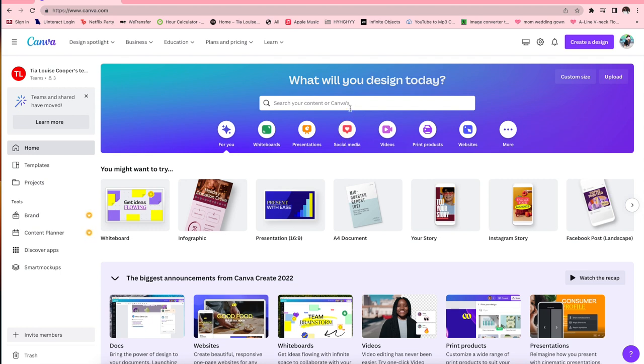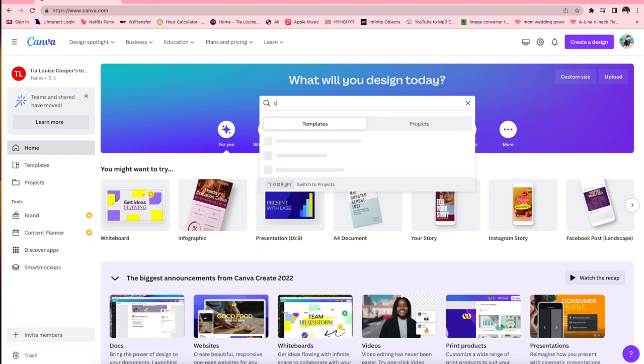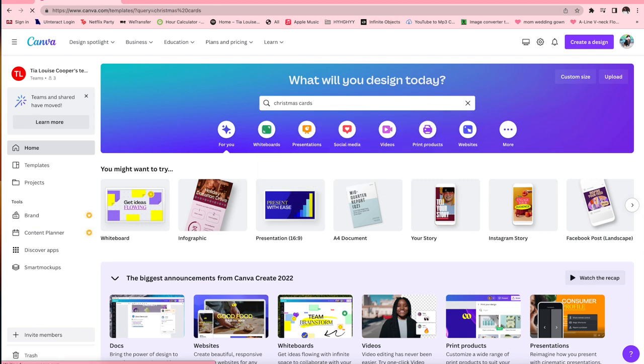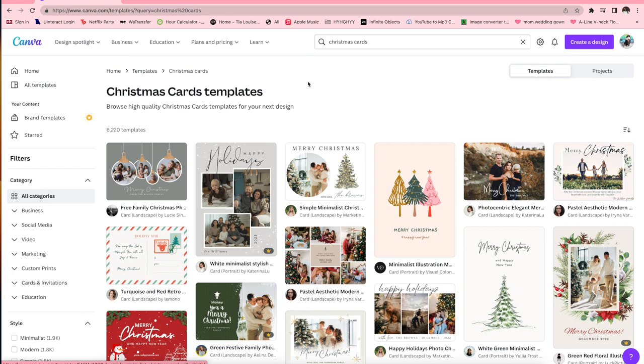Okay, so first things first you're gonna go to www.canva, that's C-A-N-V-A dot com. Create a login or if you're already logged in, great. And then I'm going to go in the search tab and I'm going to type in Christmas cards.